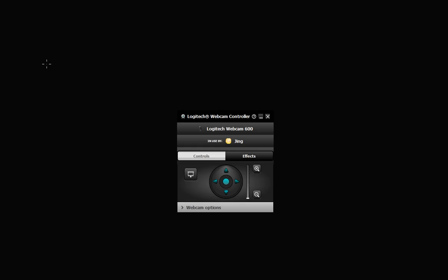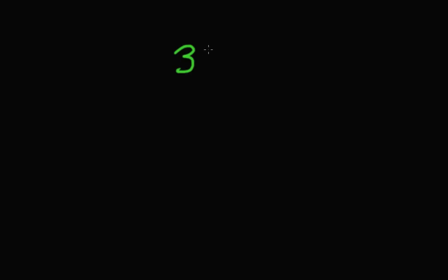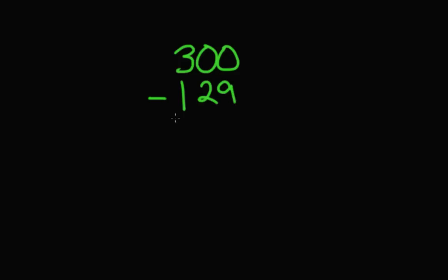All right, so we're going to use a couple of big numbers here. We're going to use the number 300. We're going to say 300 minus 129. Romero, does that look familiar? That is an exact problem that you had yesterday.